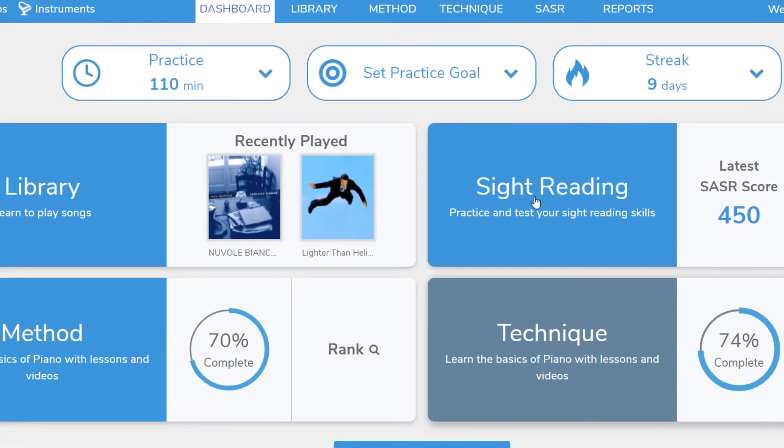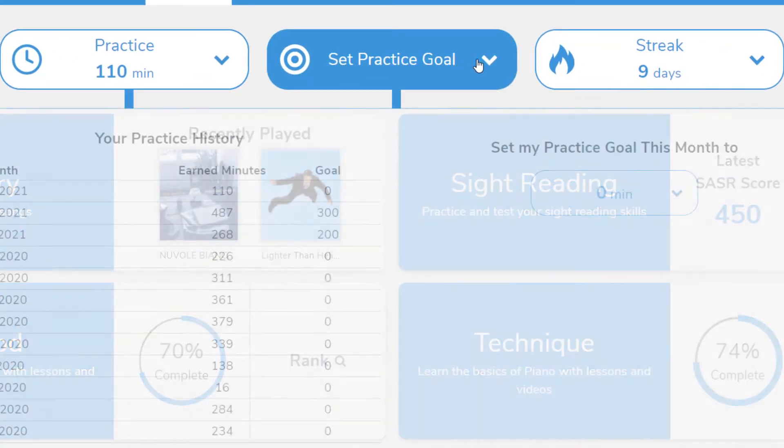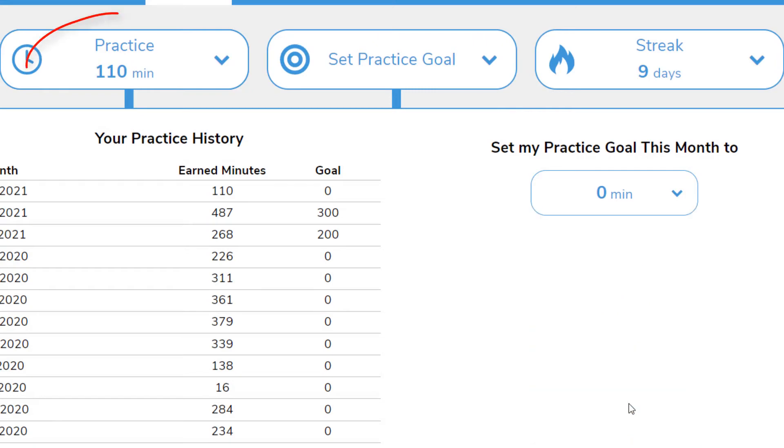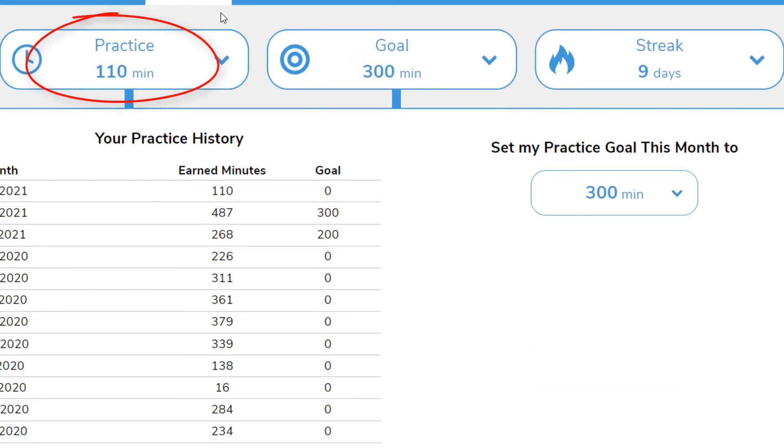Now let's look at our practice goals on these top three buttons. In the middle, you can set a practice goal to reach a certain number of minutes for the month. On the left, your current minute count is displayed so you can see how far you still have to go.